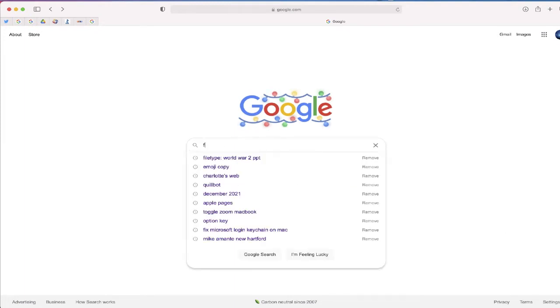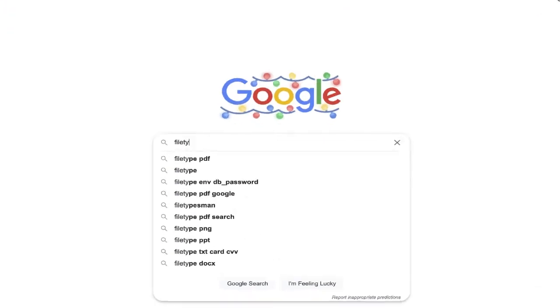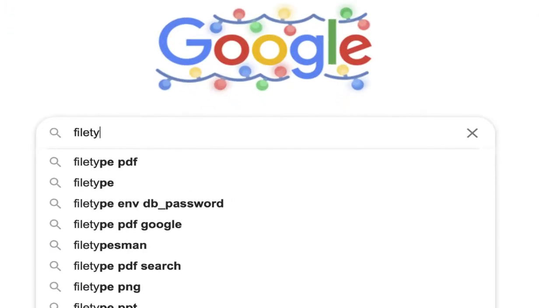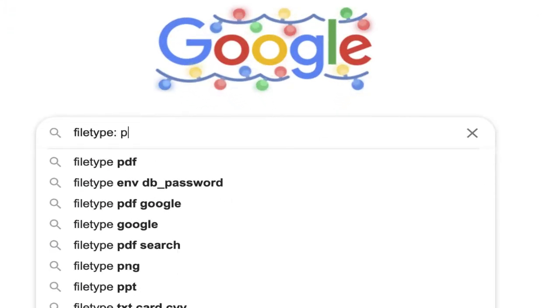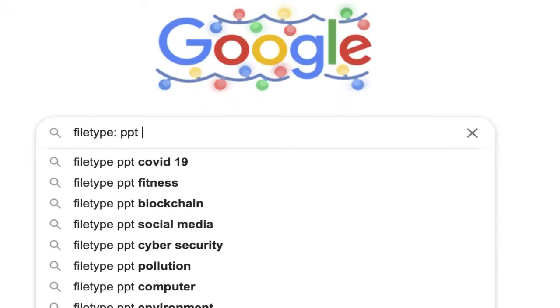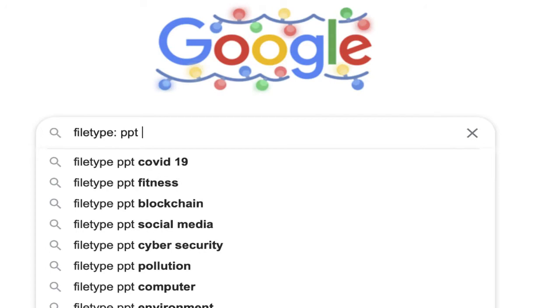So start by searching file type colon PPT for PowerPoint and then the topic that you're searching for.